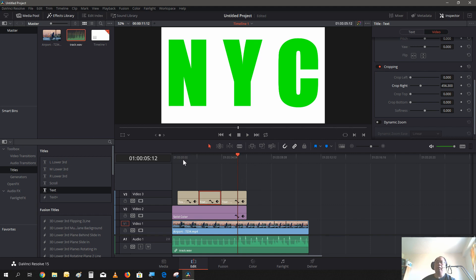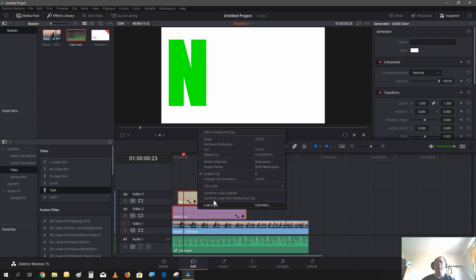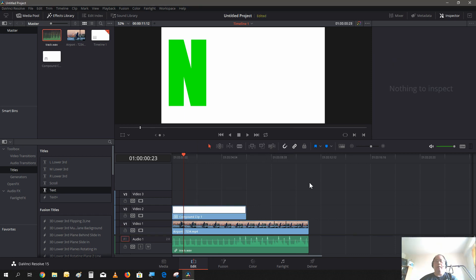Next we're going to combine all the letters and the background into one clip. Highlight all of them, right-click, do Compound Clip, and create. Now we can treat this compound clip like any other green screen video — we could go to Colors and just filter out the green screen color, and it would display the video in the back, and we're pretty much done.